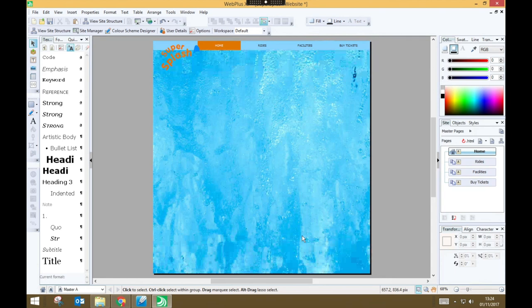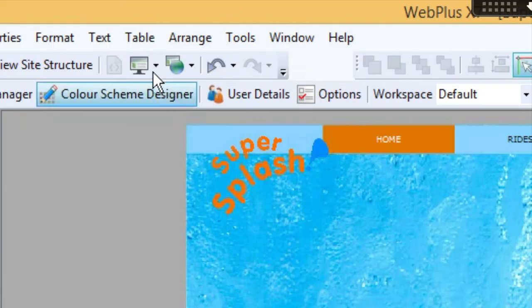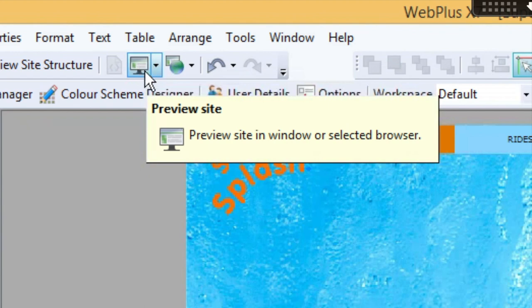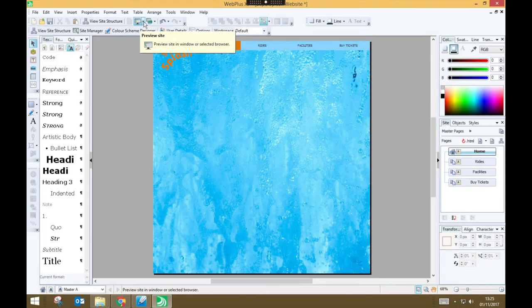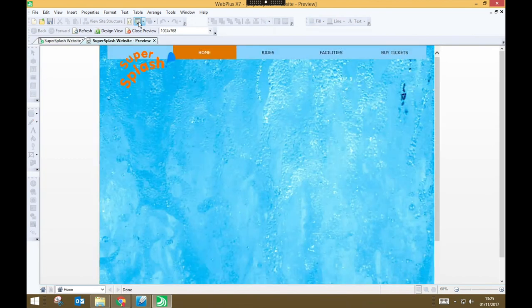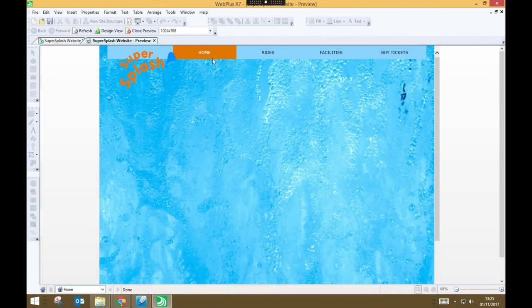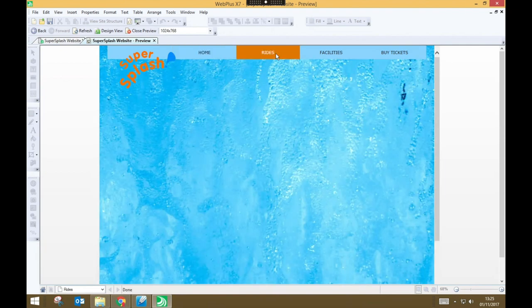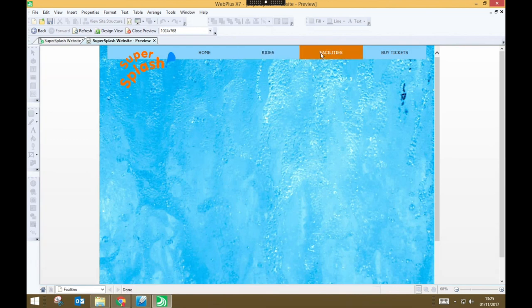Finally, let's just test to make sure all the changes we made have worked. To do that, we're going to preview our site. So there's a button here on the toolbar that, if you hover your mouse over, says Preview Site. And if you click on that, it'll bring up a little tab for you where you can see how your site works. So we've got our home page, and I can click on Rides, and it takes me to the Rides page, Facilities, Buy Tickets.